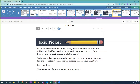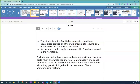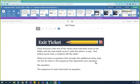So really good job. You're able to do this exit ticket. Let's read together. Elvira discovers that one of her sticky notes has been stuck to her folder, and now she needs to put it with the others. It says: just before lunch ends, two students left the table. Write and solve the equation that includes this additional sticky note. List the six notes in the sequence that represents your equation. So you're just adding this sixth sticky note to our list. Right before the end, that's where that sticky note would go. So now you are ready to do your exit ticket, your ready-set-go. All right.